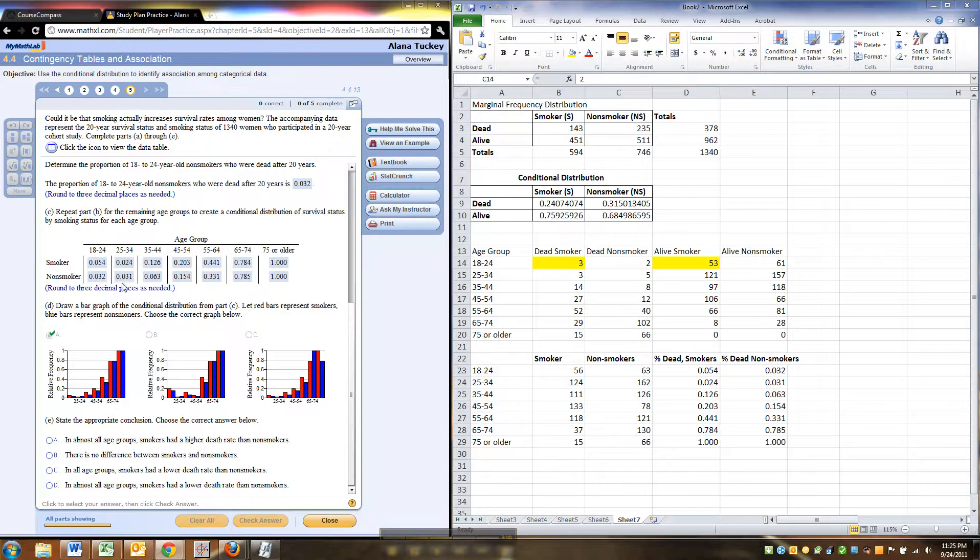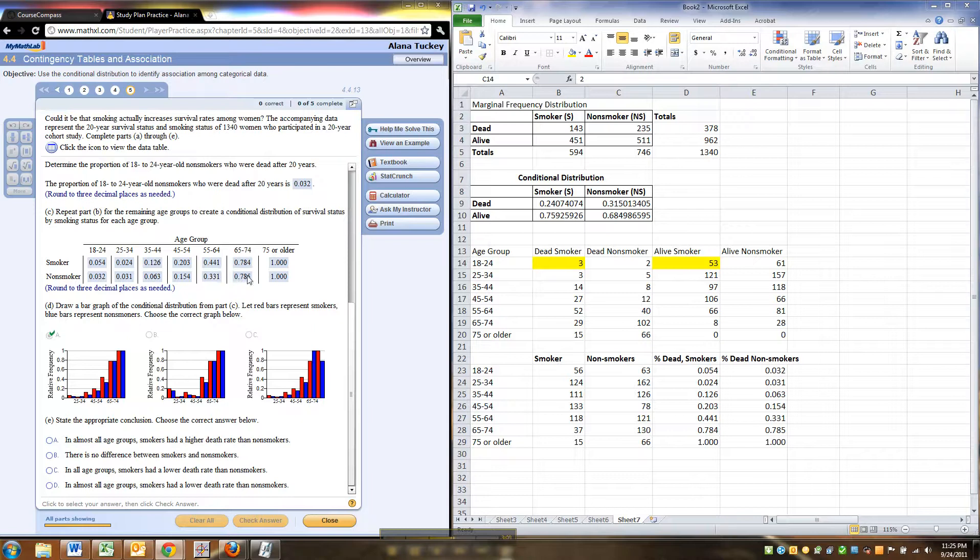Smokers higher there. Smokers are higher there. Smokers are higher in this group, age group, and smokers are same pretty much in that group. And of course they're the same at the end.